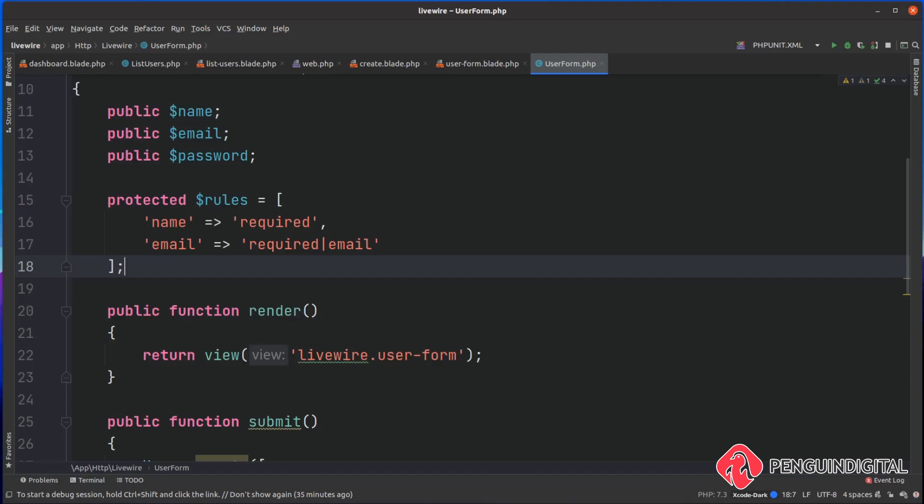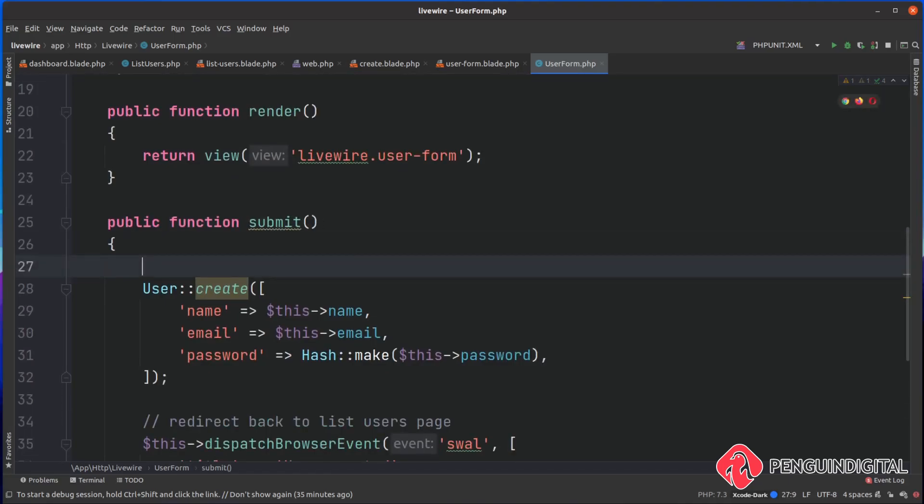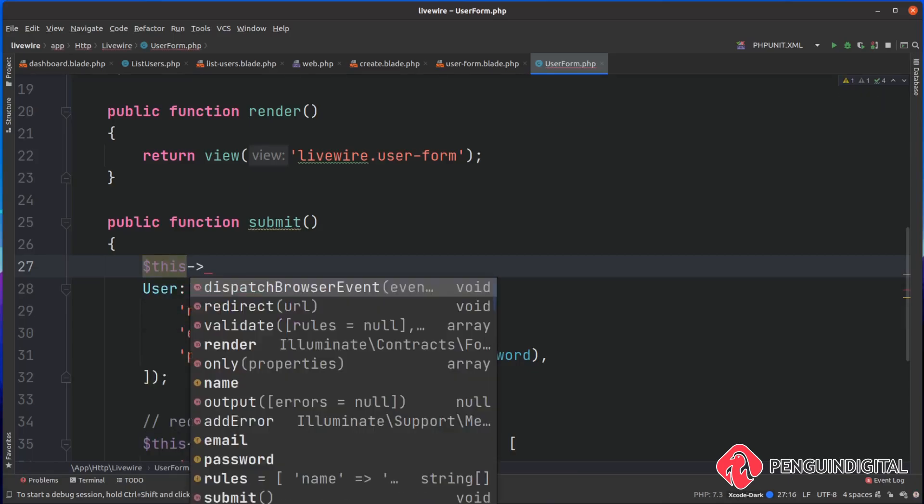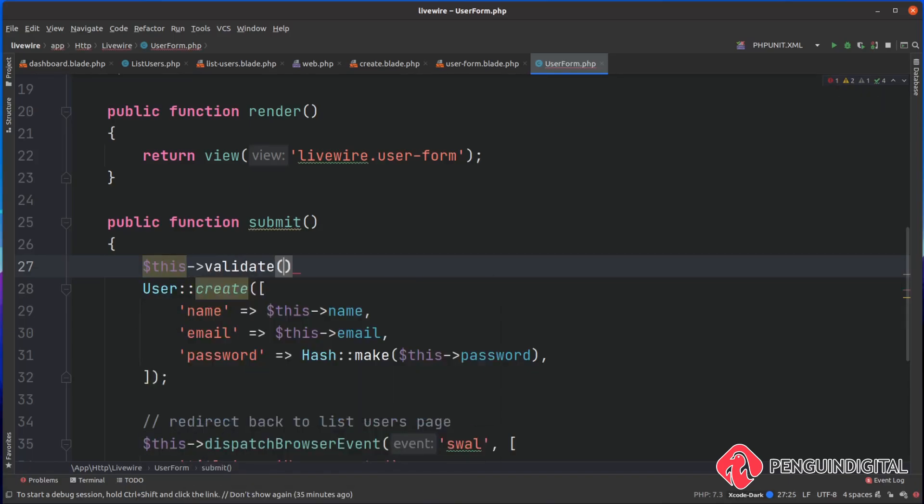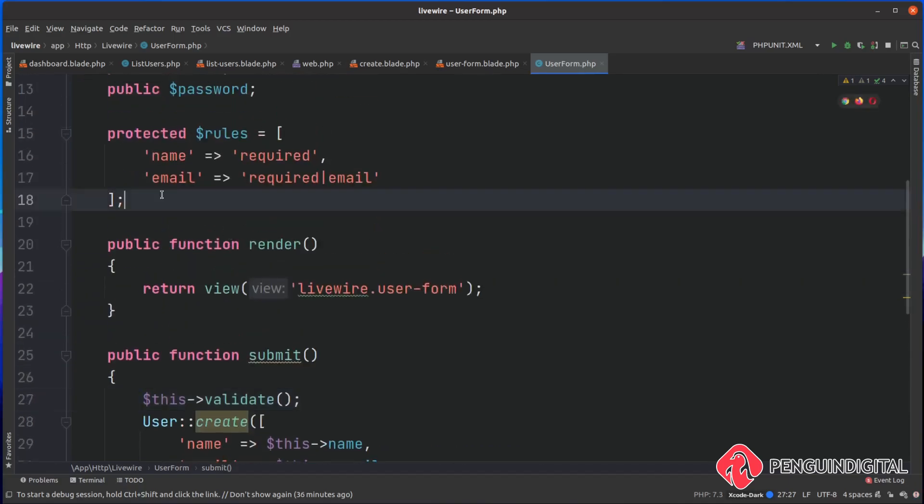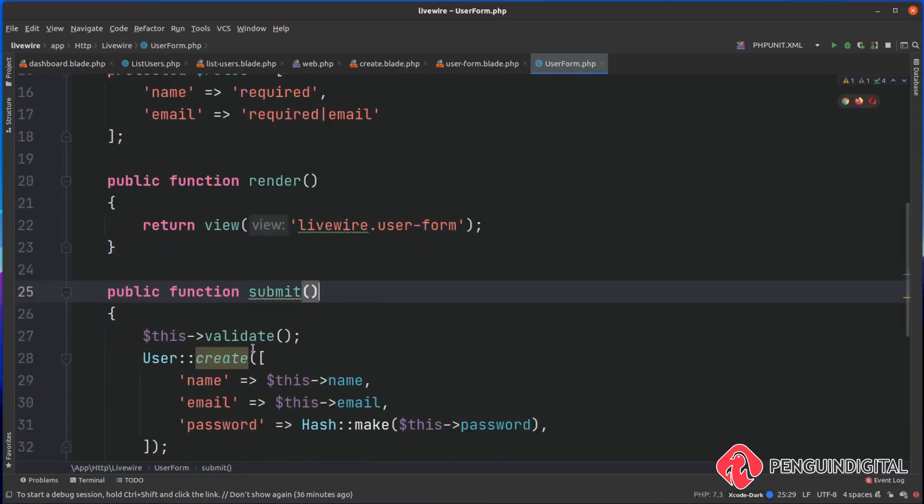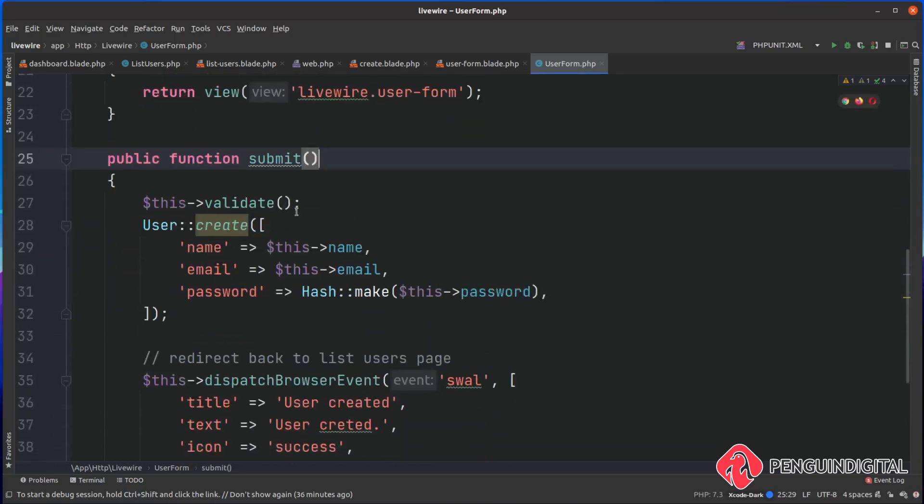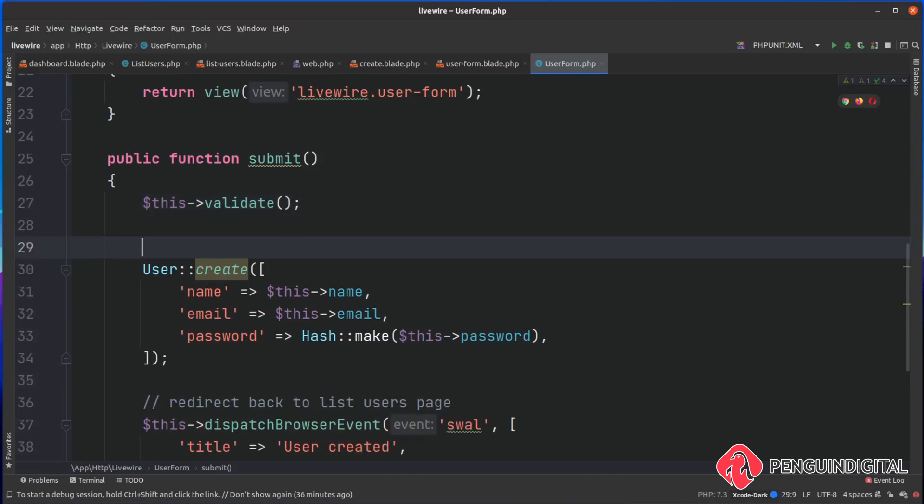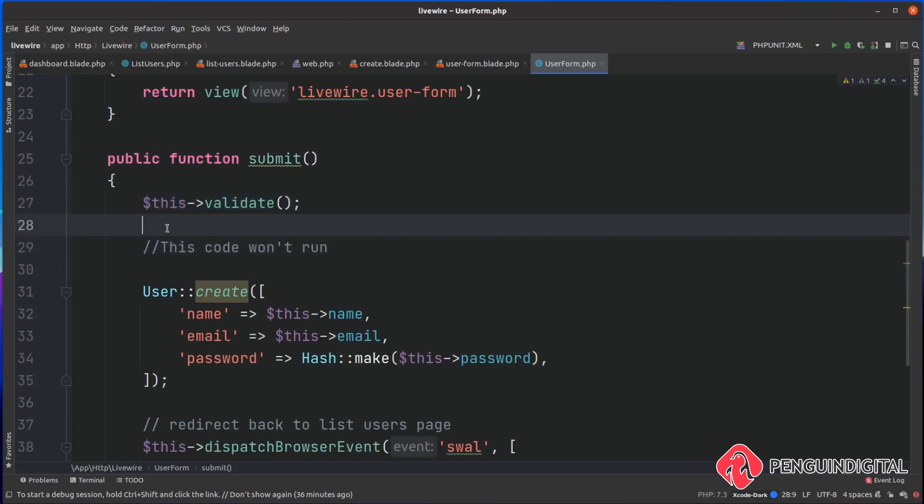Now we've got that, we can simply call this validate down in our submit method here. This is what we are submitting when the user clicks submit on the form. This validate will run the validation against these rules here, and if they don't pass it won't reach past this part. This code will only run if the validation passes.